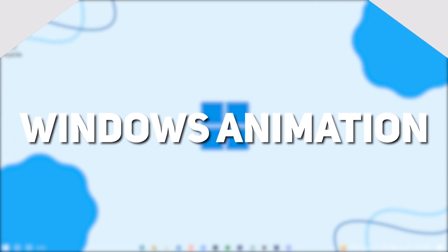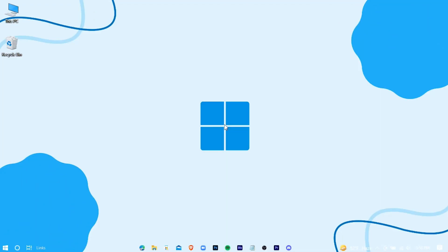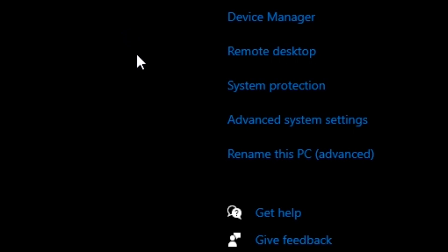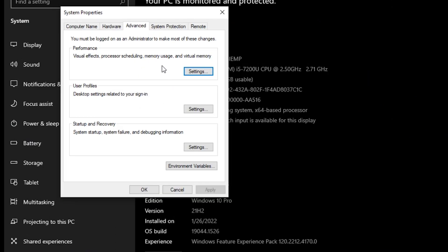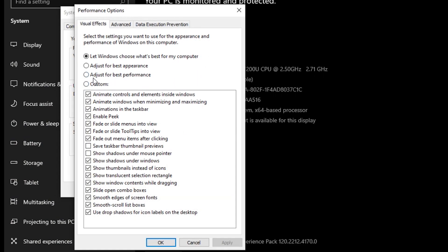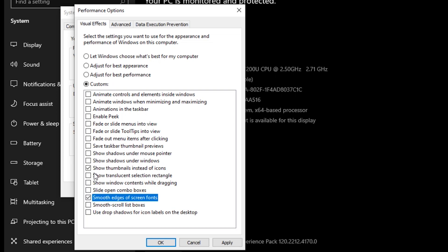Now we're going to disable some unnecessary Windows animations. Go to your PC's Properties, then Advanced System Settings, then Settings. Select 'Adjust for best performance' and check the two options shown, then press Apply and OK.